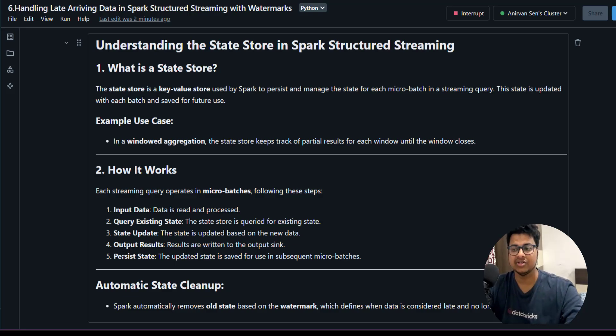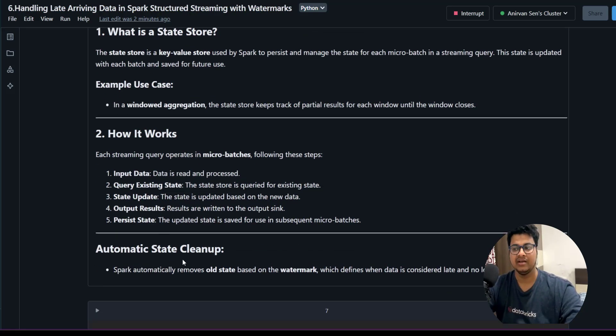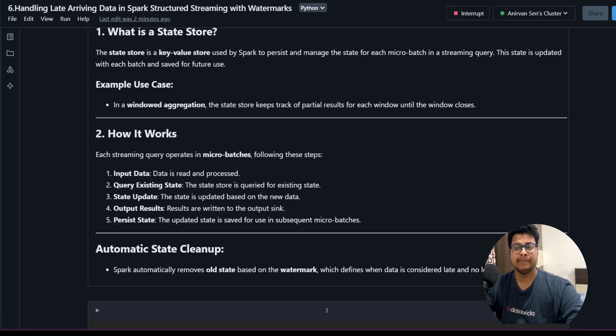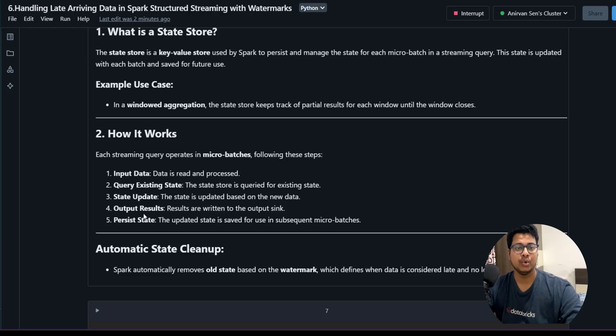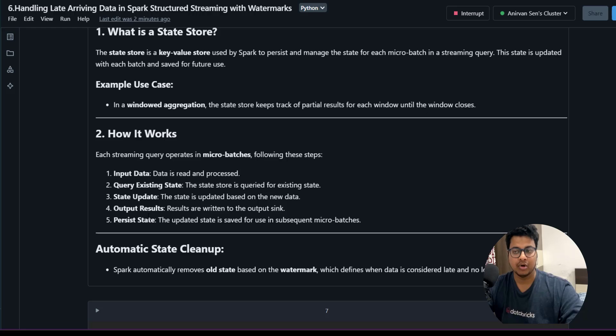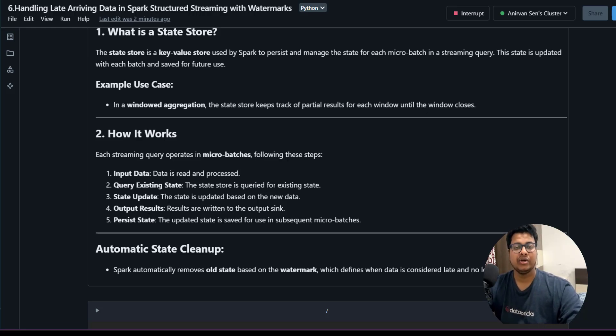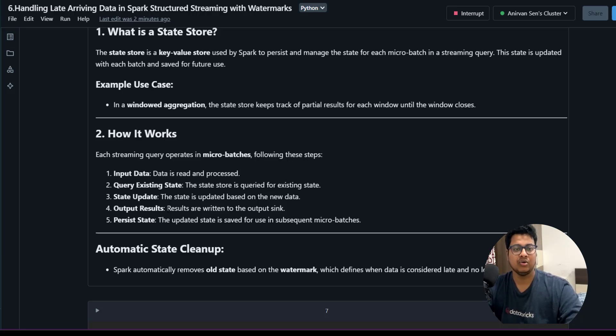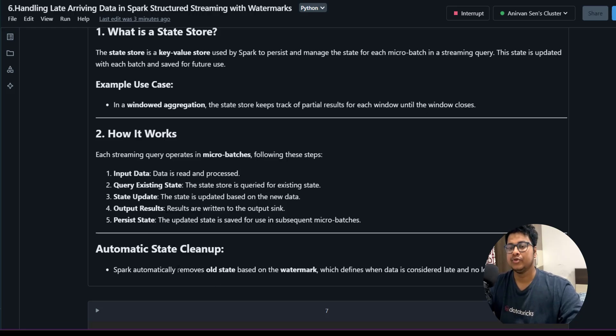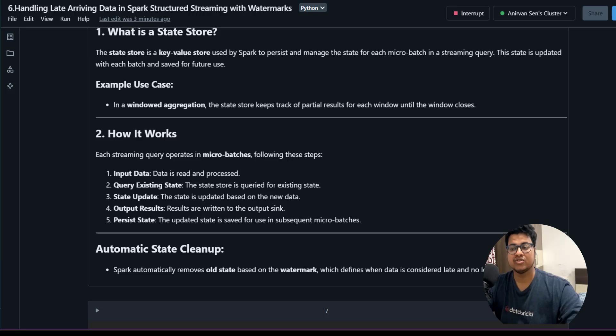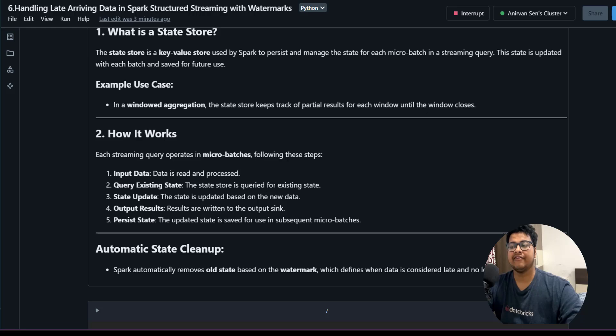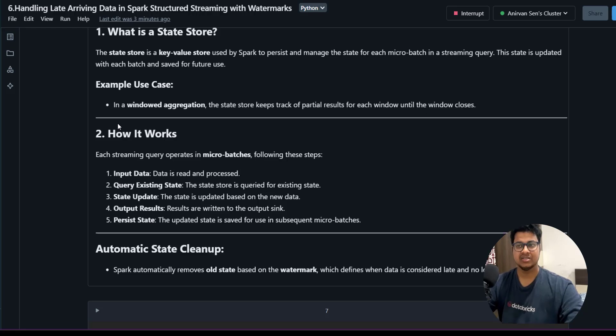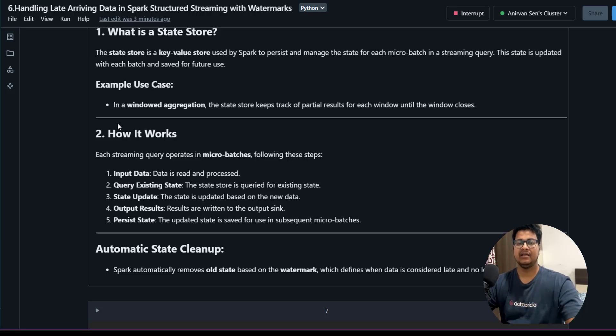What happens is this state file can grow infinitely. If you are doing a lot of complete mode or output operations, it can grow very huge. You want to clean up this memory, or else your Spark executors will run out of memory and you won't be able to process anything. Spark automatically removes old state based on watermarks, which defines when data is considered late and no longer affects the state.